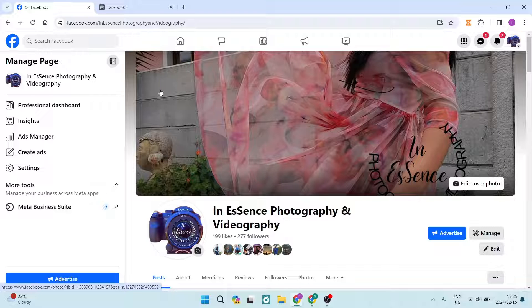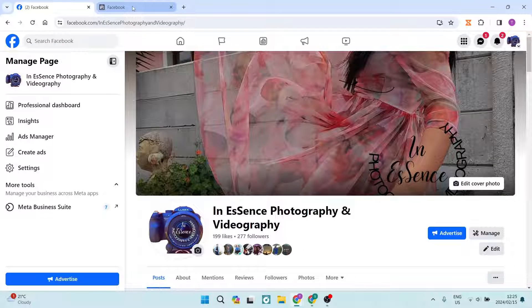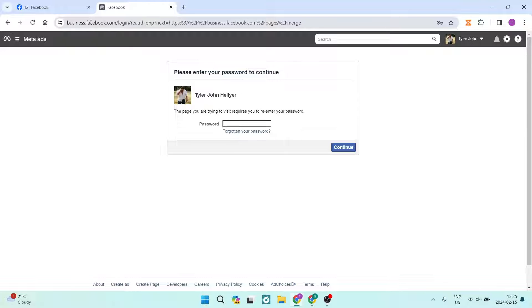The first thing you want to do is navigate from your Facebook page and you want to go and dial in business.facebook.com forward slash login forward slash merge. And I'm going to put this in the description so you don't have to go ahead and look for it or type it out. It'll be in the description below.